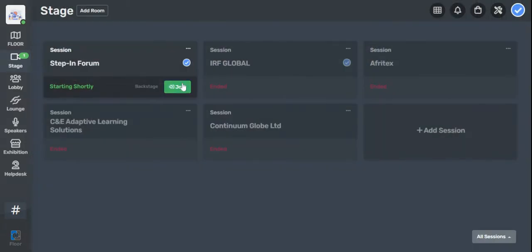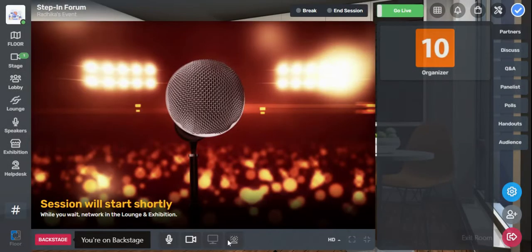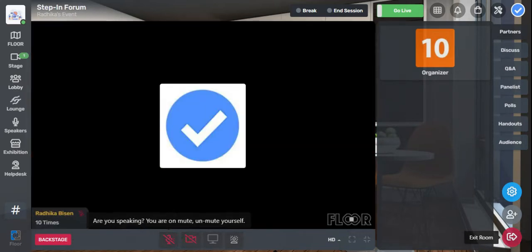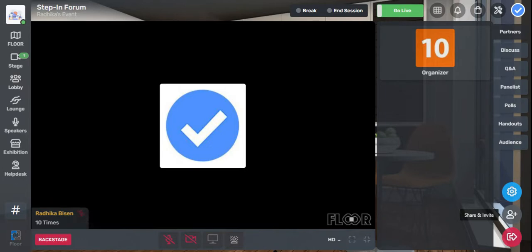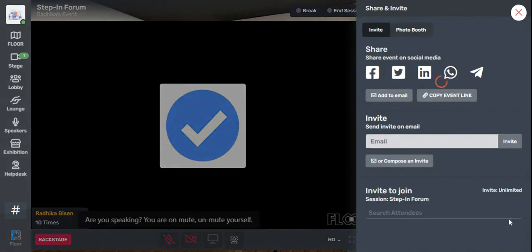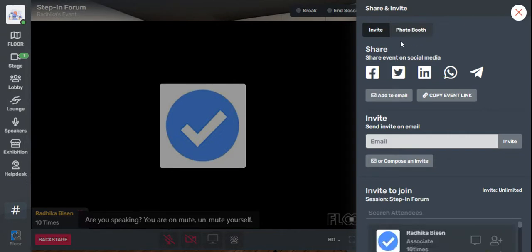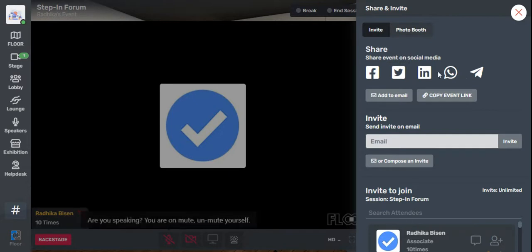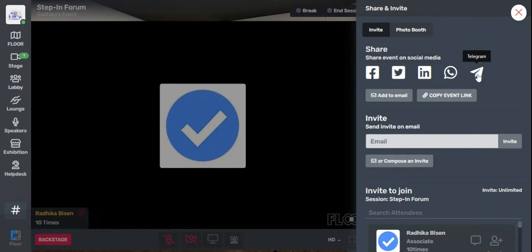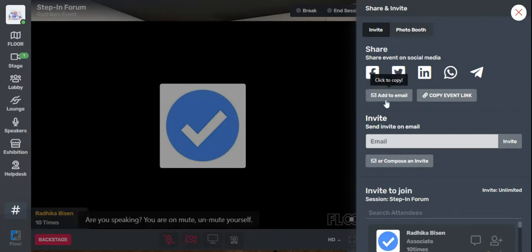When you get inside one of the sessions and join it, you will be able to find that on the right-hand side bottom of the event, just above the leave session button, you will find the share and invite option. Here you will find different social media options like Facebook, Twitter, LinkedIn, WhatsApp, or Telegram.